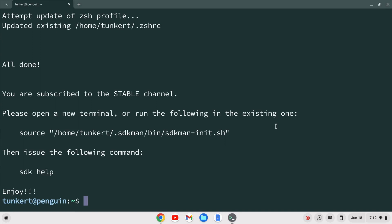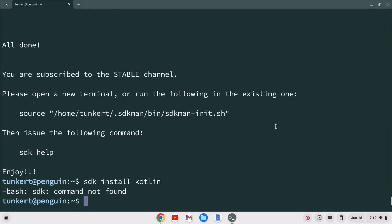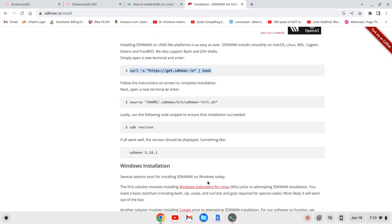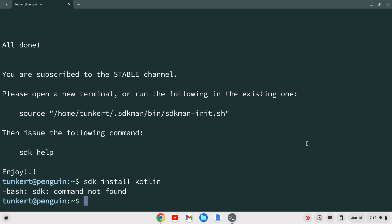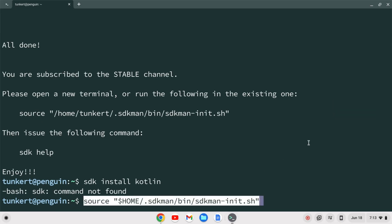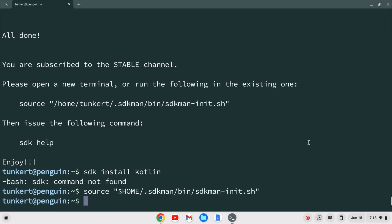Now let's install Kotlin with sdk install kotlin and hit enter. You'll notice it's saying that the sdk command is not found. We have to now run this source command. Let's copy this and paste this in with ctrl shift v and hit enter. Let's try the sdk command again.